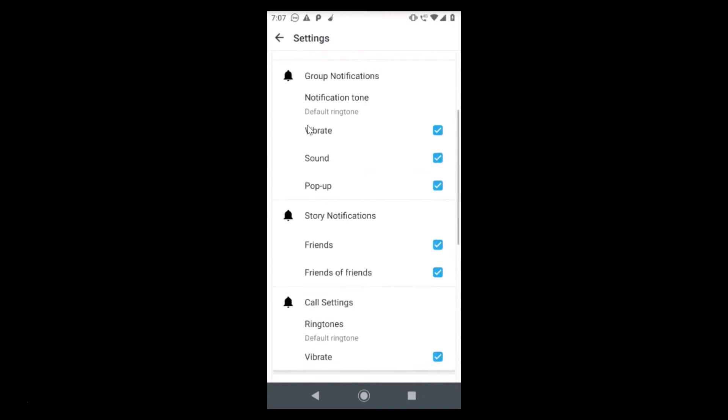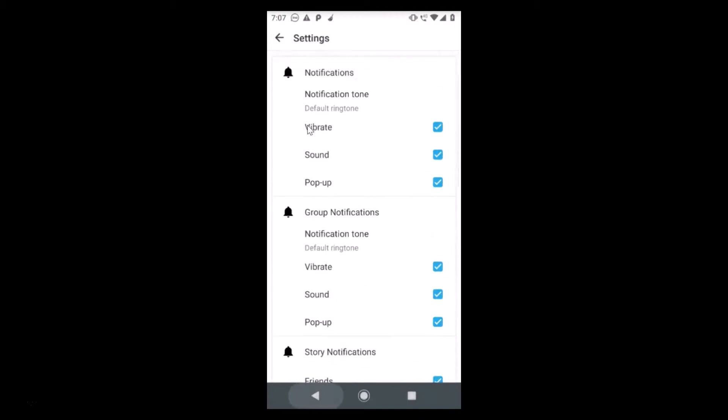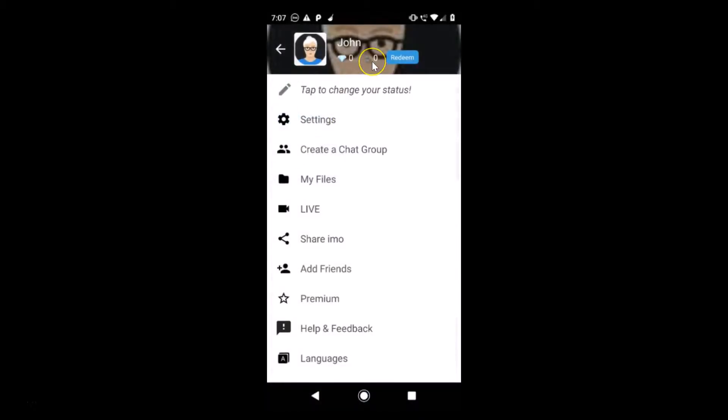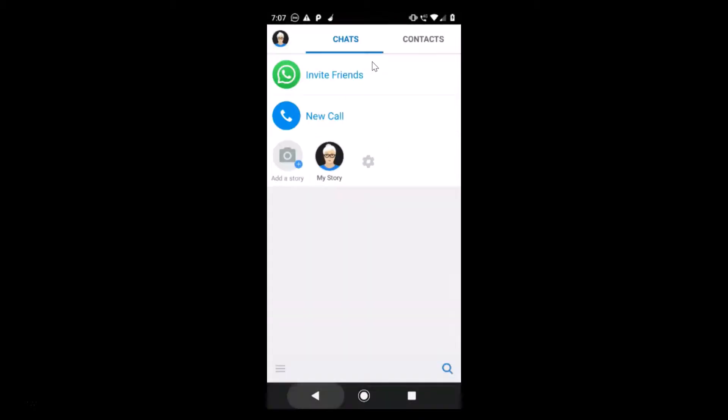Even if I go to the settings, there is no sign out. So how can we sign out from emo account on Android?